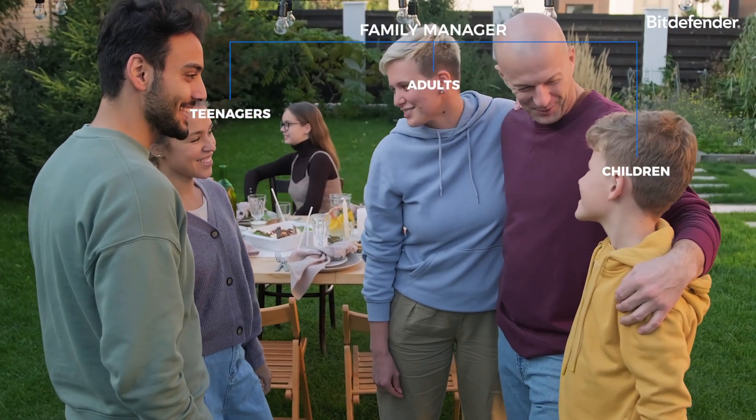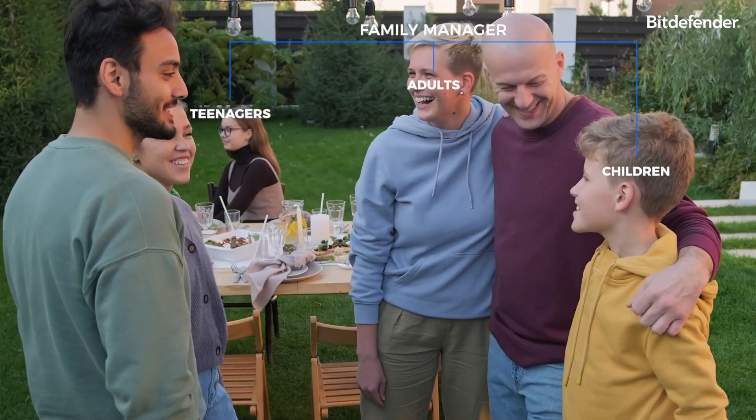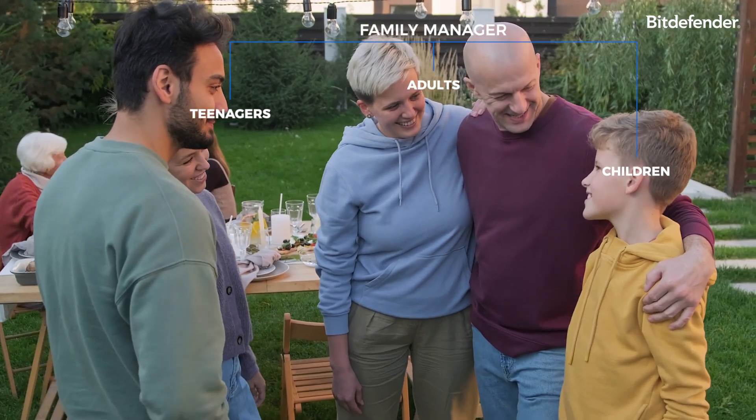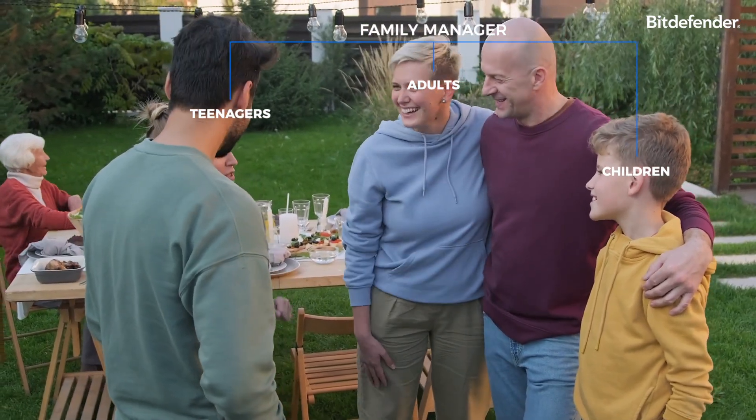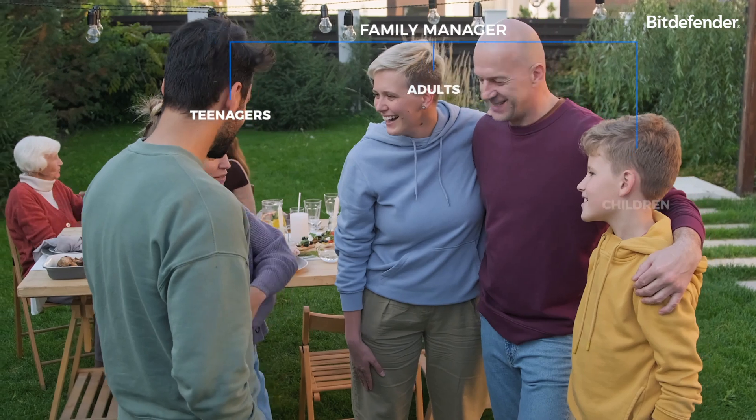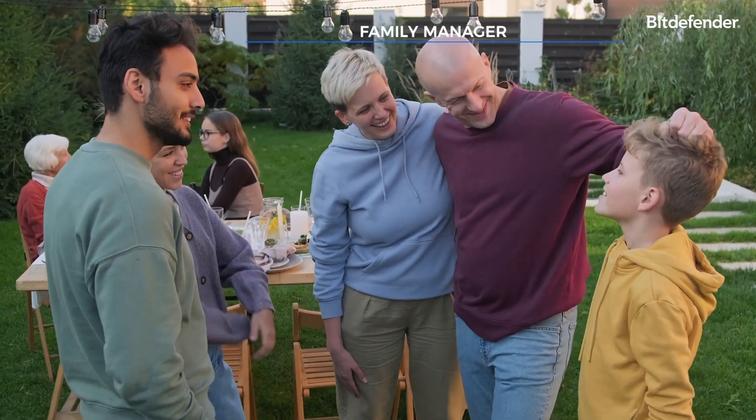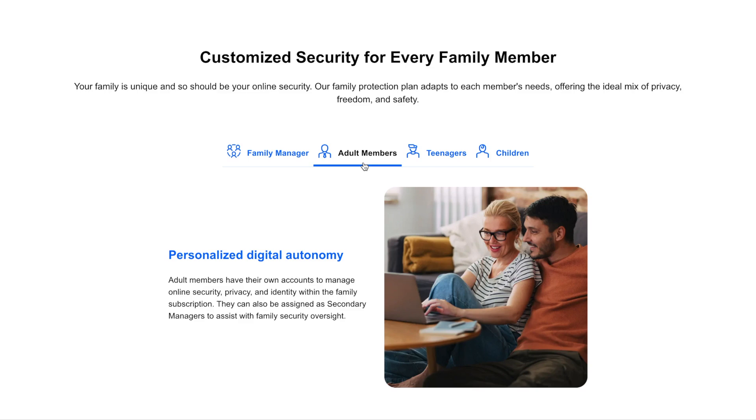You can add adults and teenagers who'll have their own Bitdefender account and can manage their devices, or children whose profiles are tied to your account with parental controls enabled. Adult members can see and manage their own devices and digital identity info.